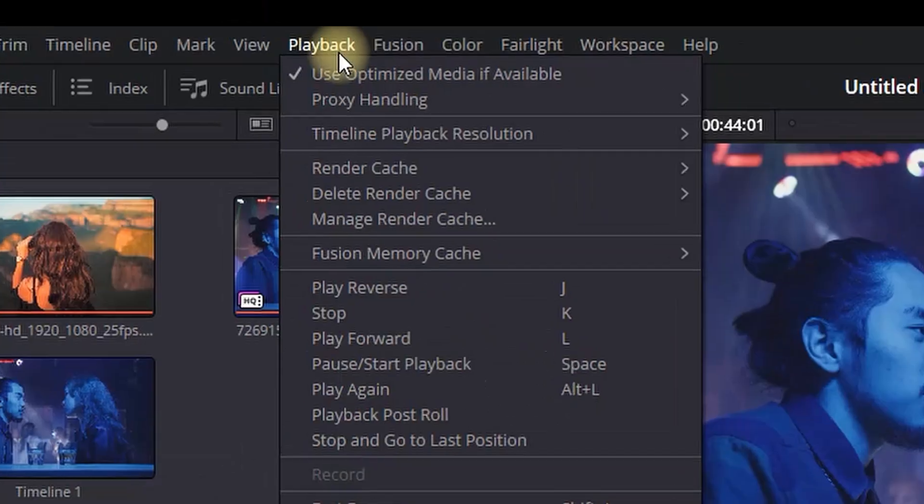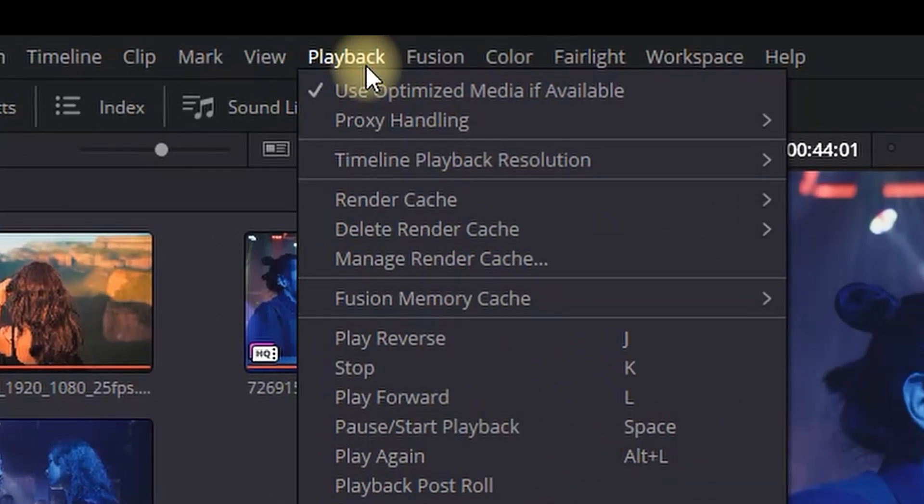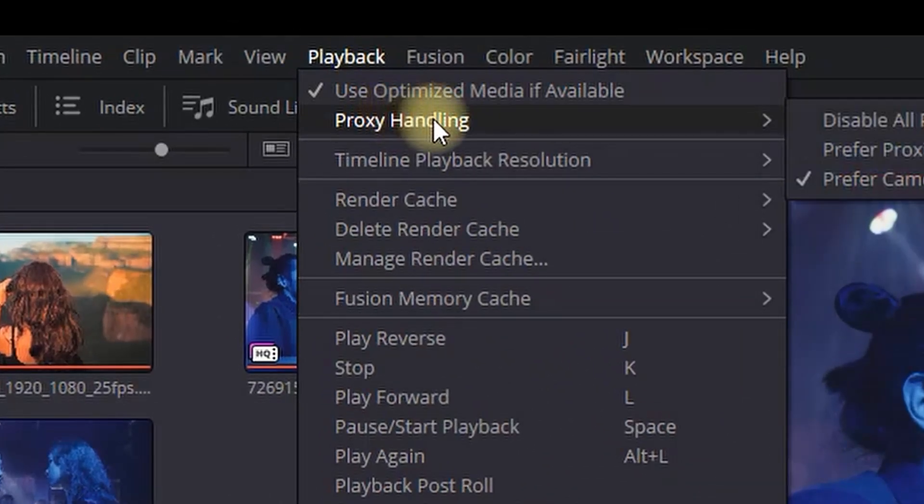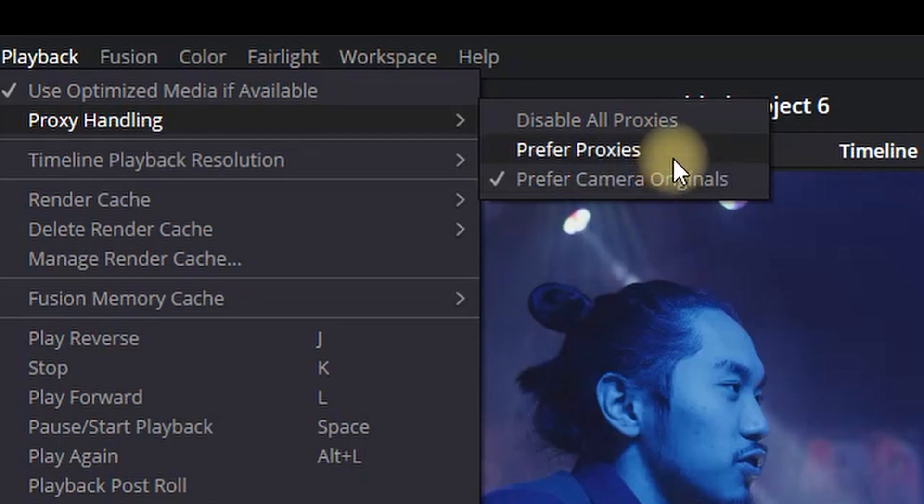After that, go to Playback right here, then go down to Proxy Handling, and select Prefer Proxies, which is the middle option.